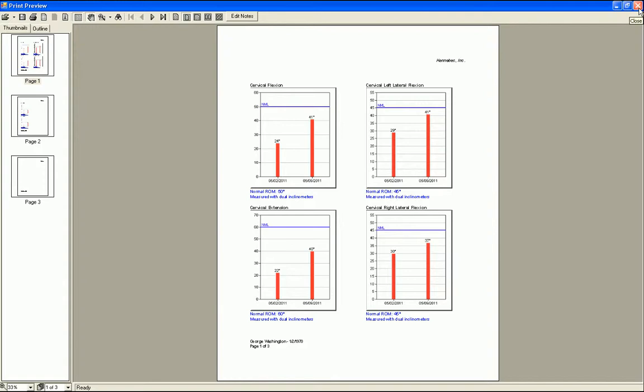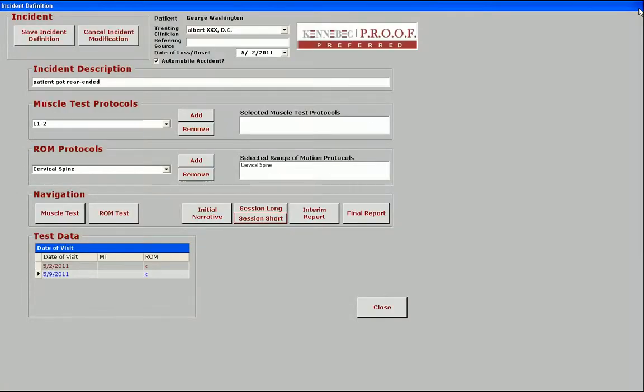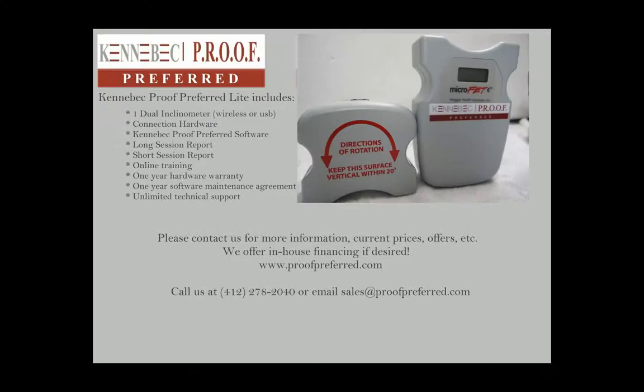Whether your system consists of the dual inclinometer, the dynamometer, or both, any test data associated with this patient and test date range will be included in the session report. Thank you for taking the time to watch our demo. Please contact us at 412-278-2040 for more information, or email us anytime at sales at proofpreferred.com. We always love to hear from you. Have a great day.